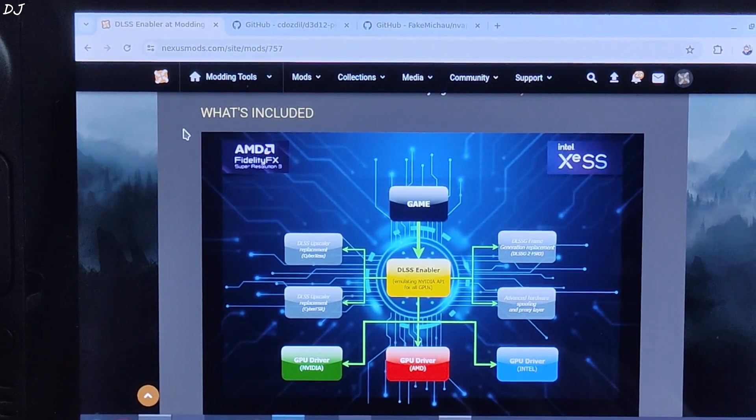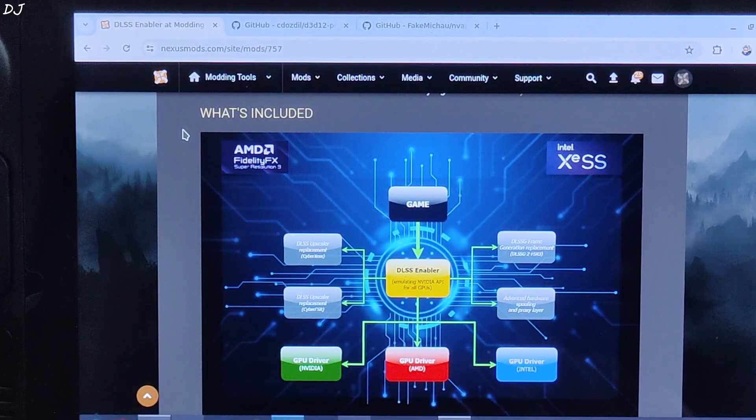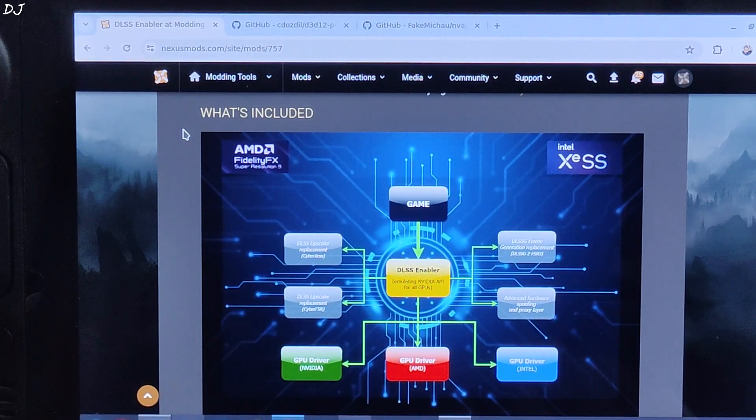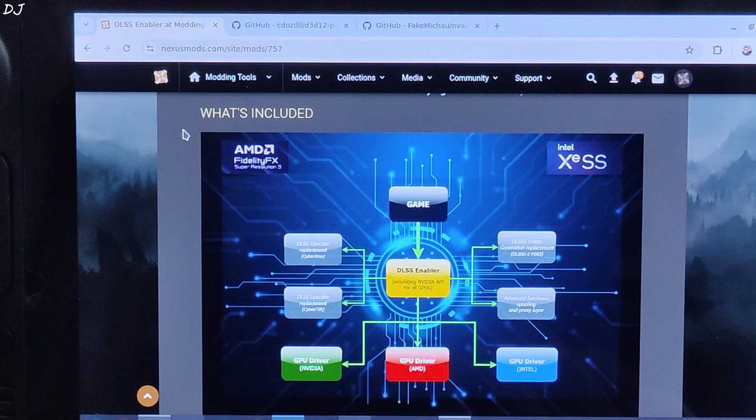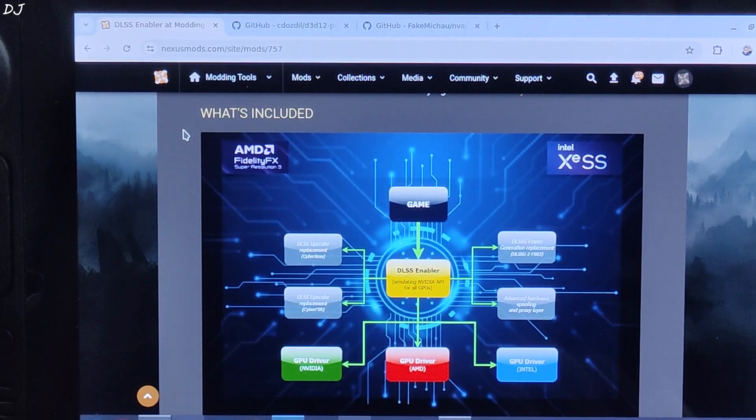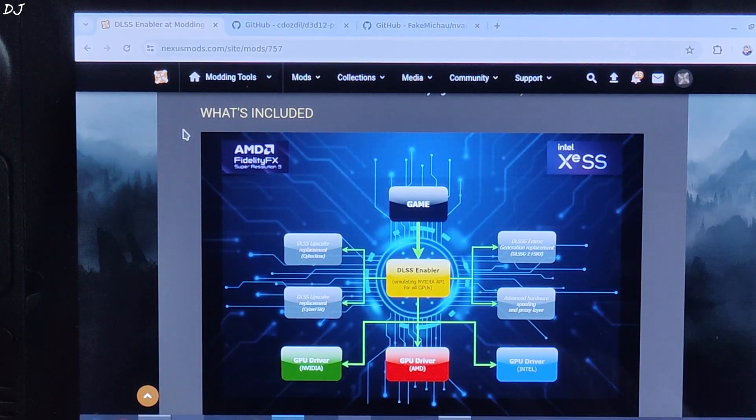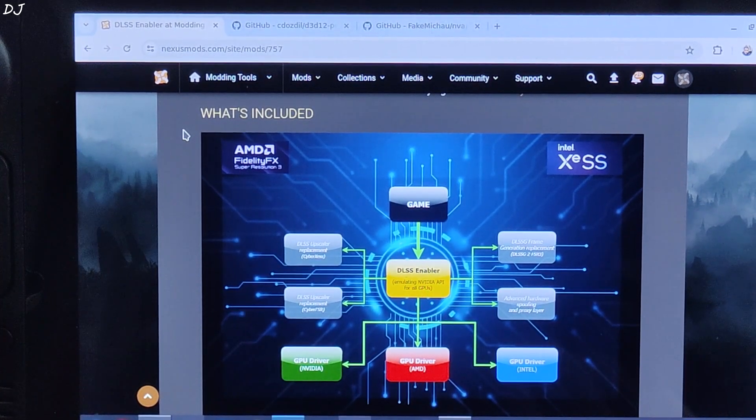Welcome back guys. In this video I will be showing you how to use AMD's FSR3 frame generation technique in Hogwarts Legacy running on Steam Deck having SteamOS.